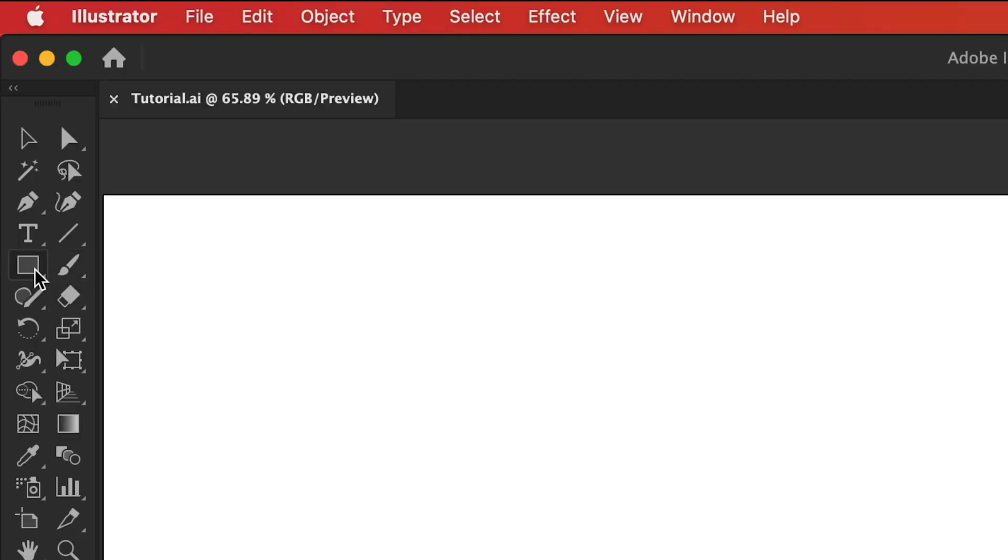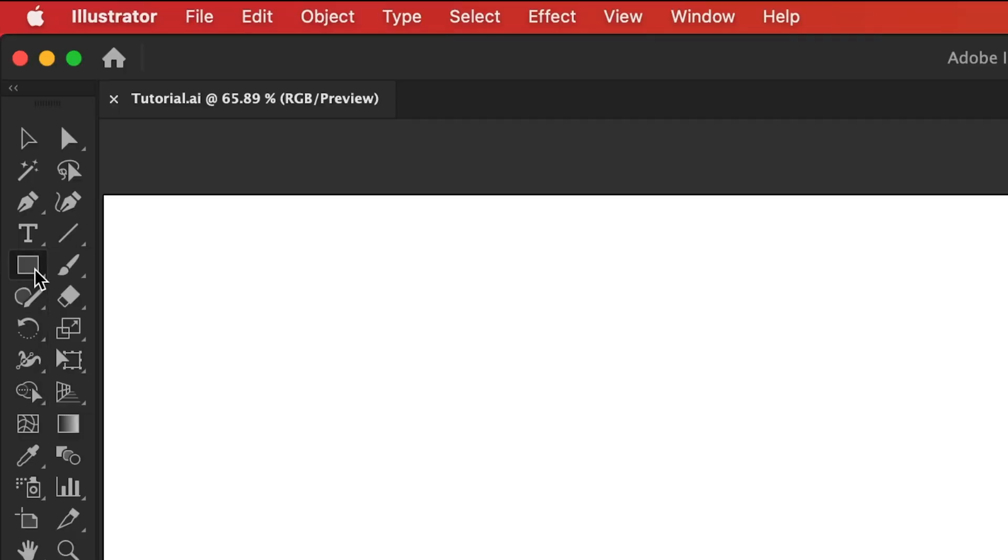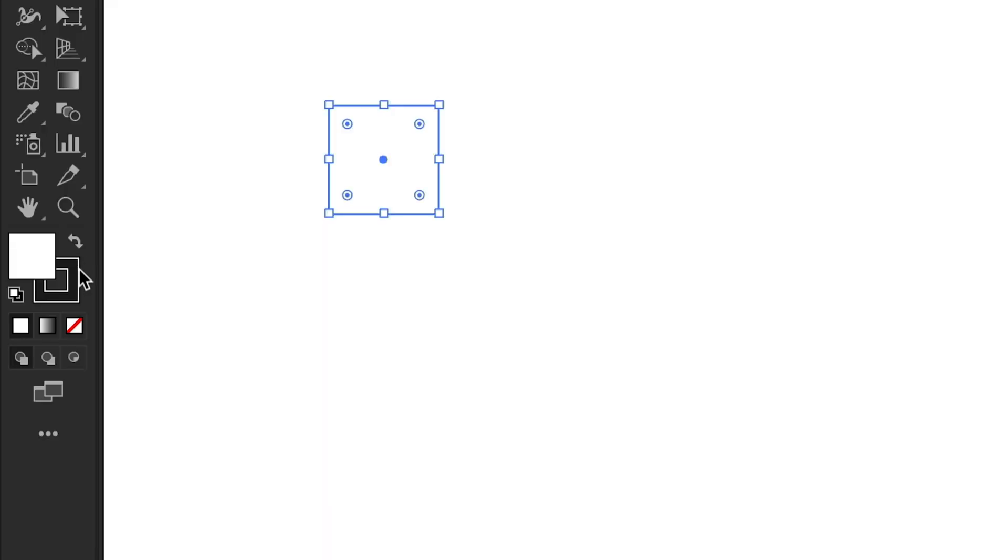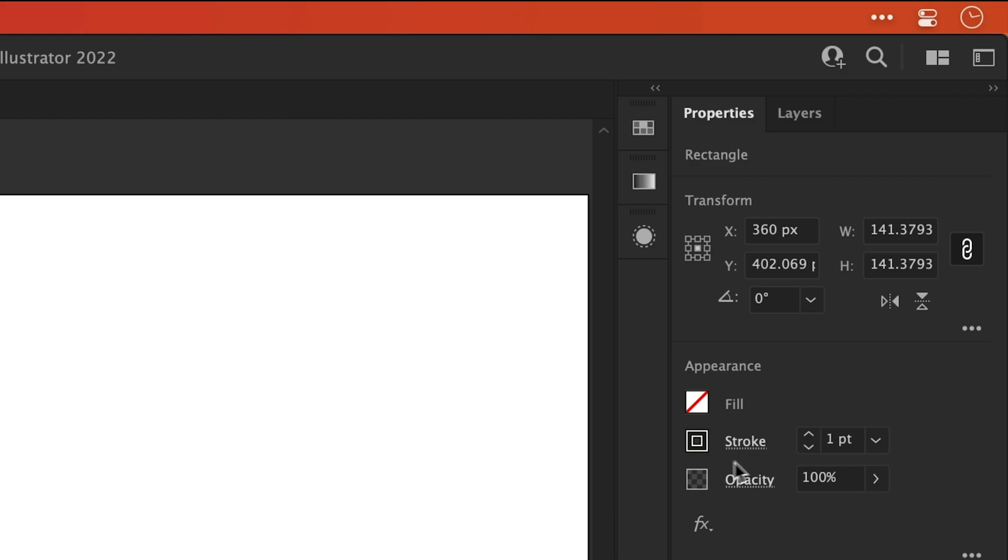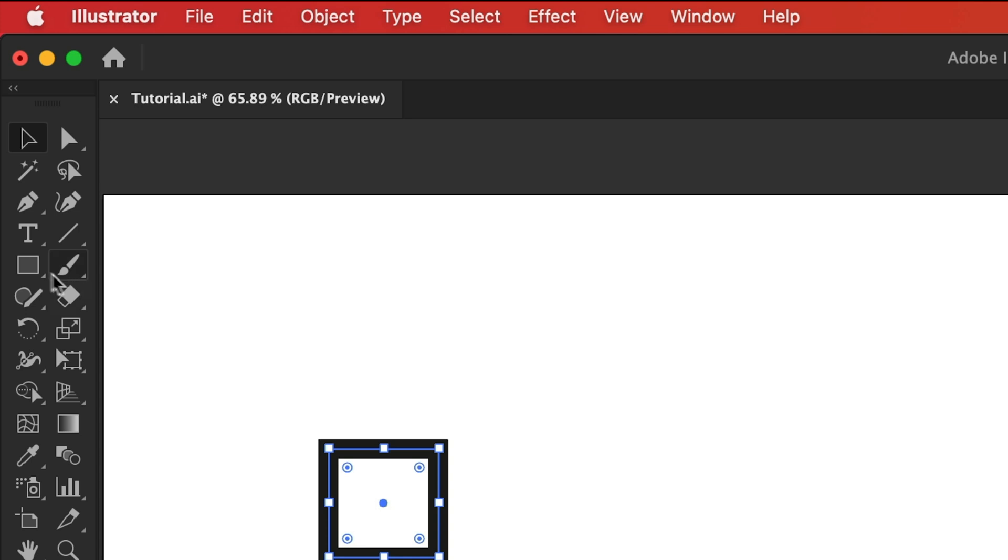So we have a new document and first of all I'm going to select the rectangle tool. Next click anywhere and hold shift to create a square. Make sure the fill is set to none and then increase the stroke weight. Let's thicken this up a little bit. There we go, very nice. Okay one done.